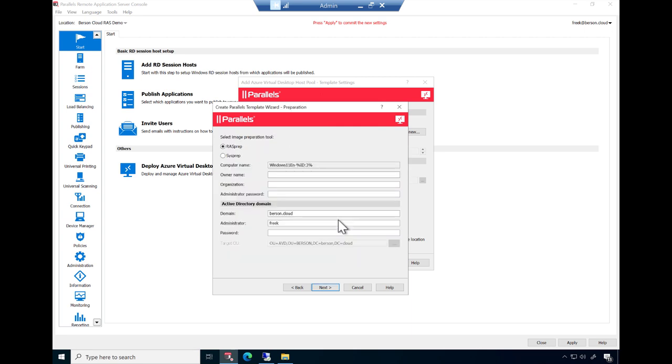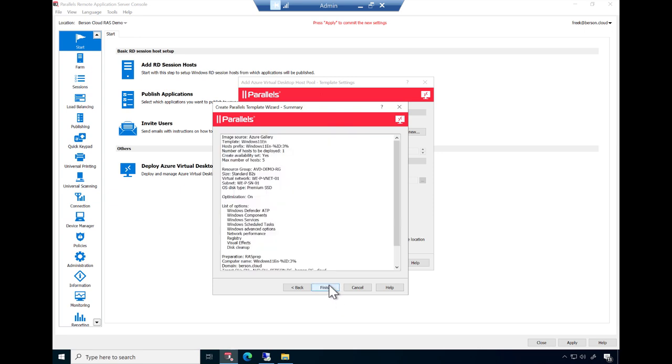This is the last step in the image creation process. Provide the details on how to prepare the image for duplication. RAS prep is our optimized way to generalize the image, but you can also use Sysprep instead. Next, provide the credentials and details needed to add the session host servers to your domain. Click Next and click Finish.